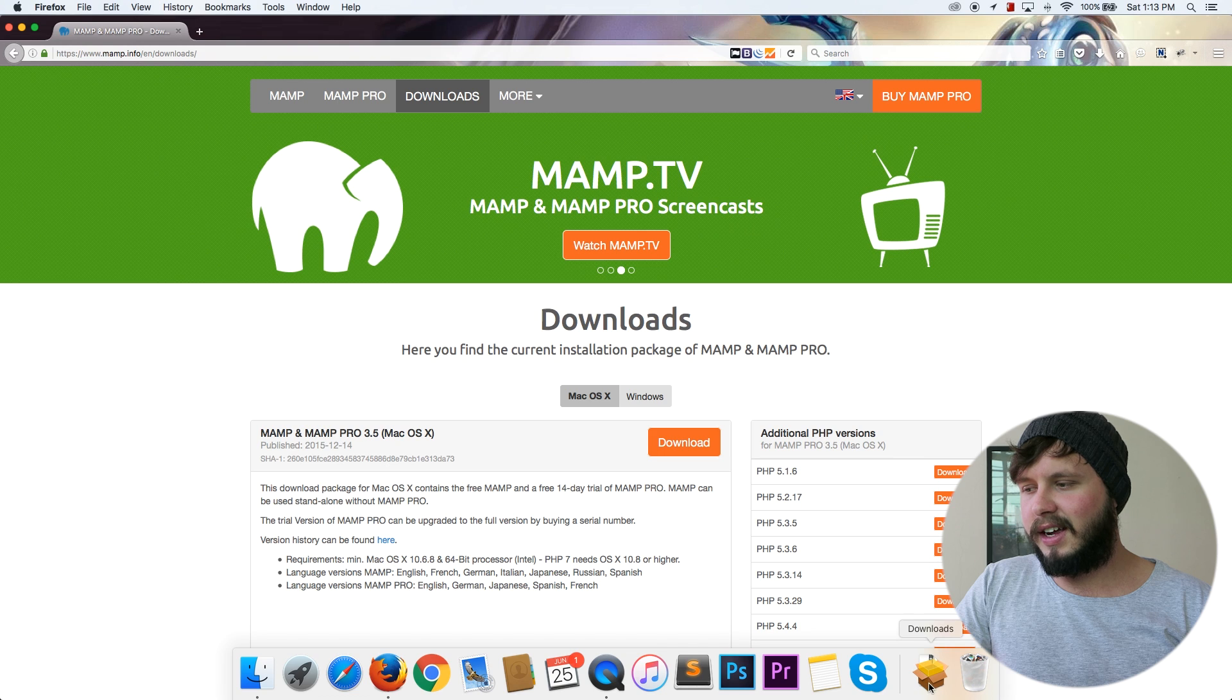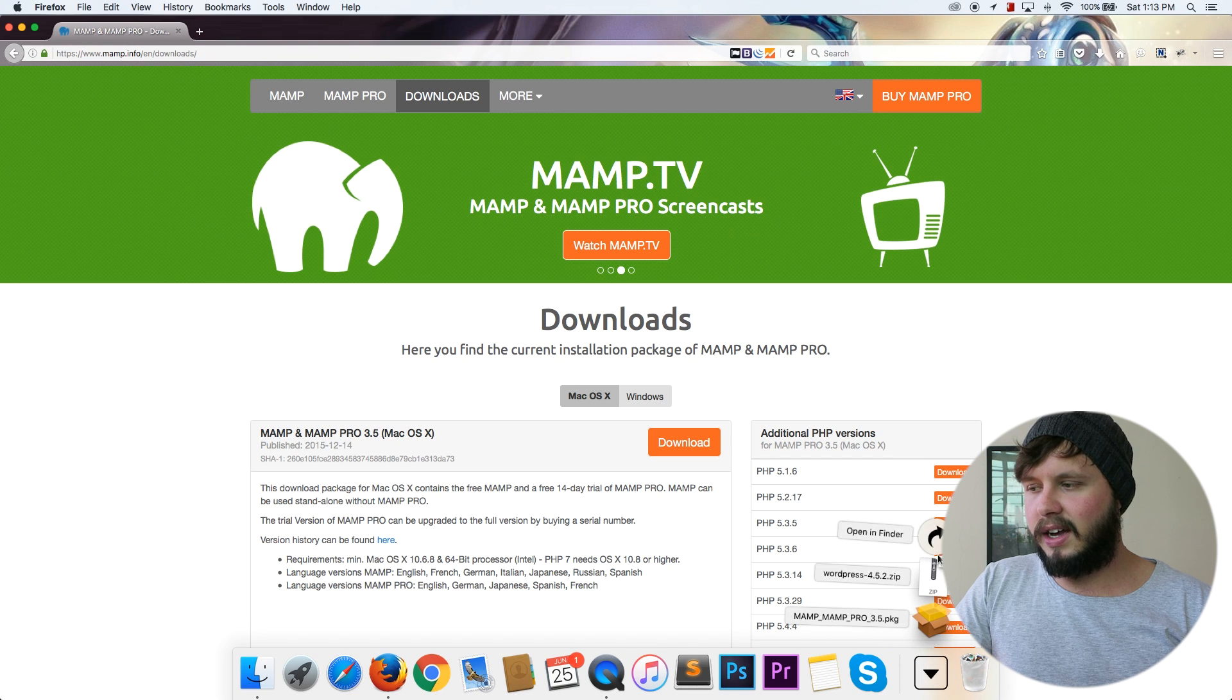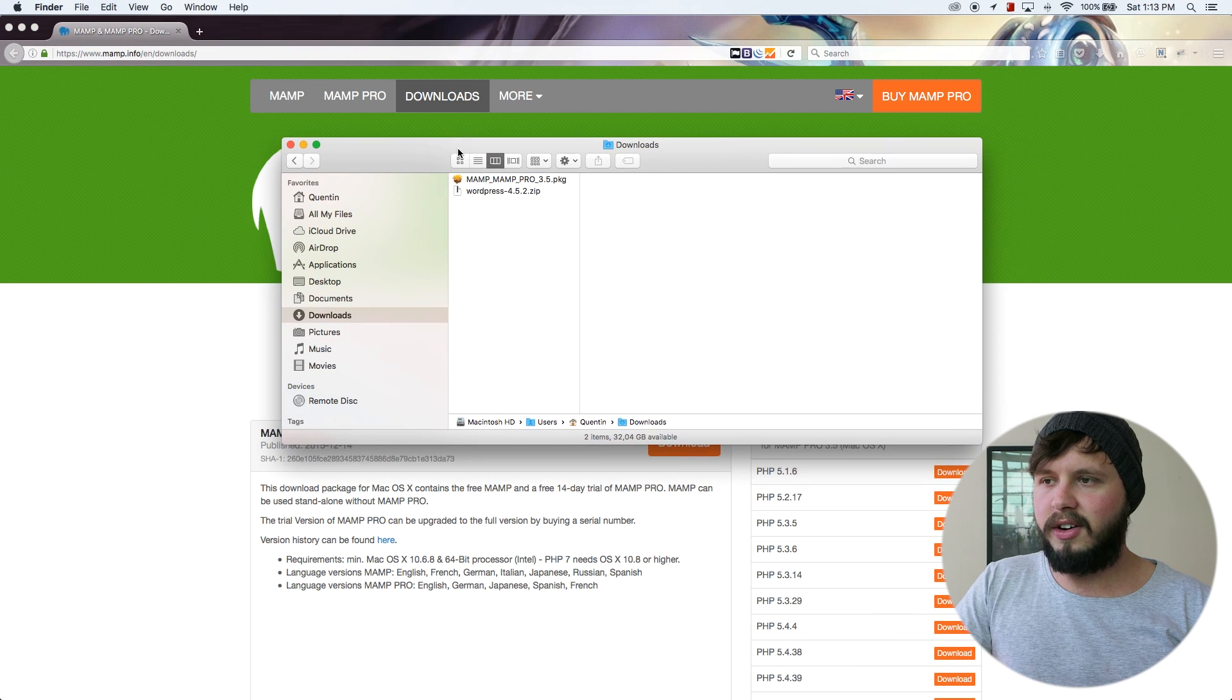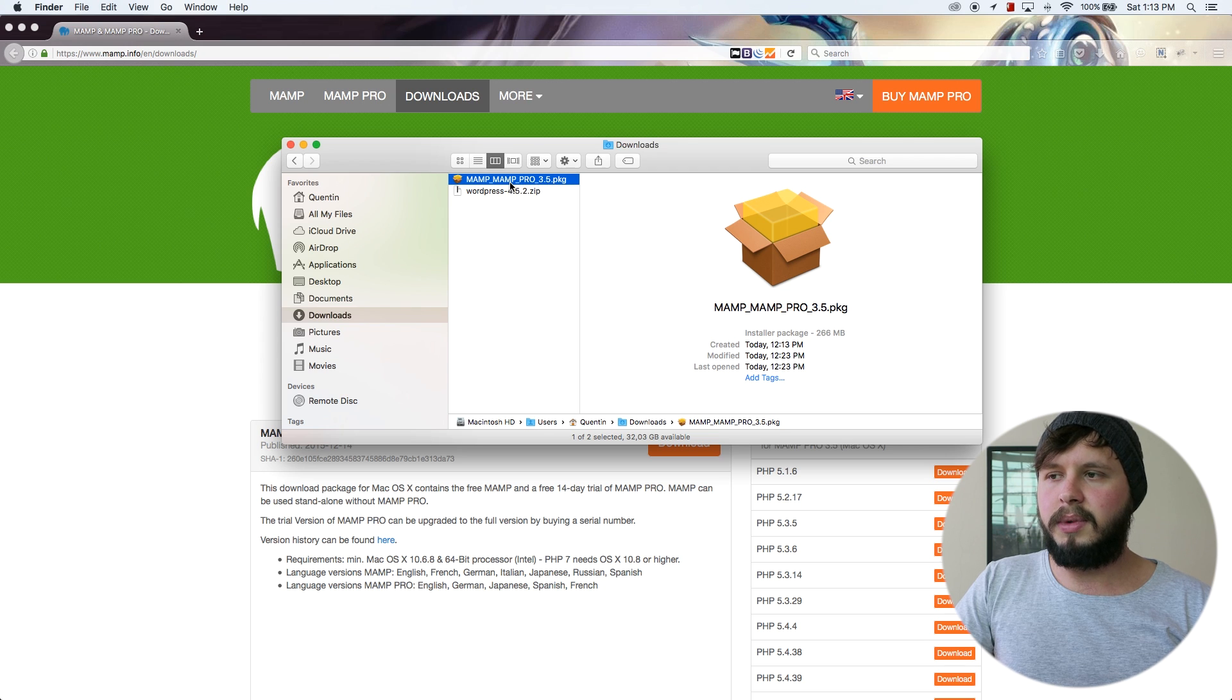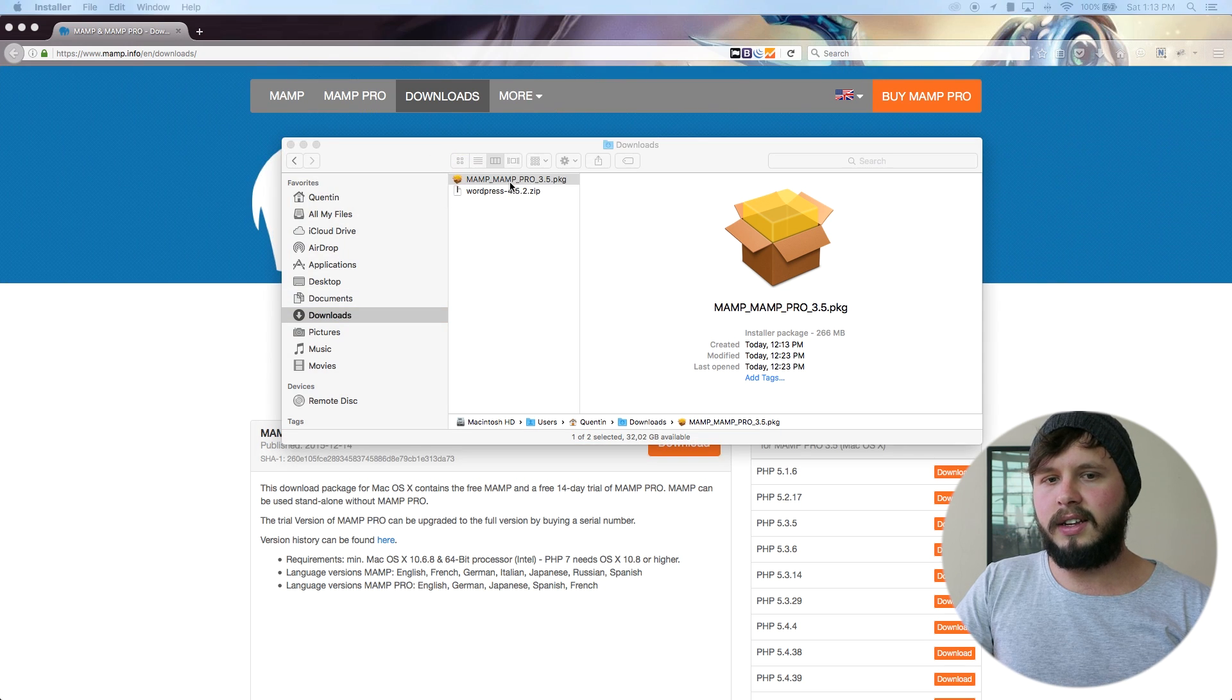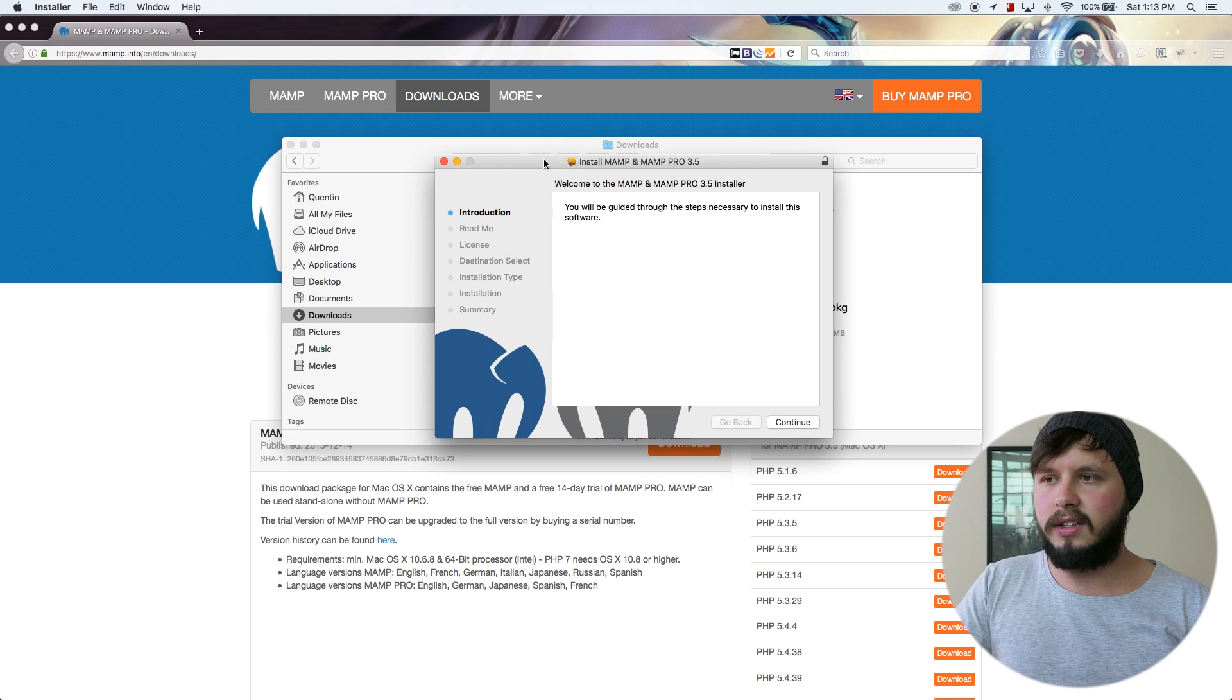And yeah, let's open up my downloads. And from here, I can see that I've got the MAMP package downloaded. So I'm going to double click on this. And that is going to open up the install.